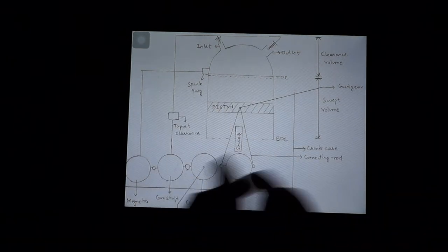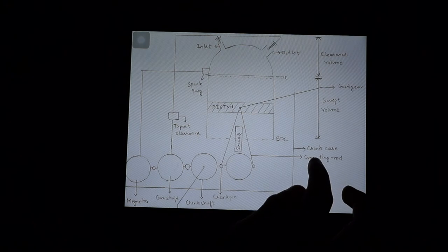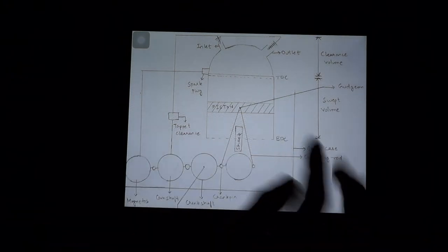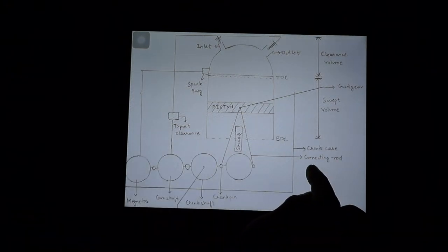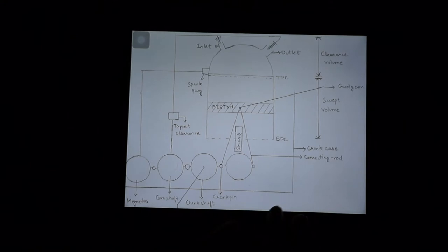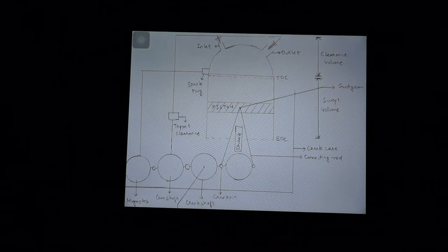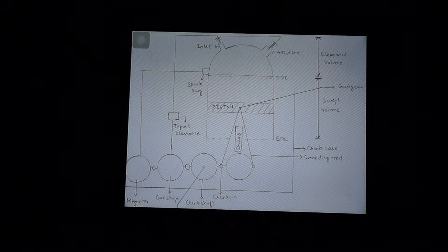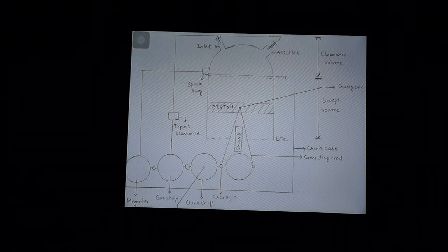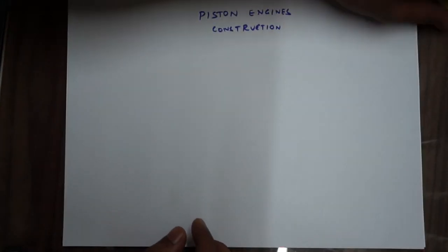This whole piston is kept in something called the crankcase, and this is the connecting rod. Now this image is just for your reference. I'll explain each and every term in the coming few minutes, so keep a note of this image - you can come back to it when I refer to these terms.